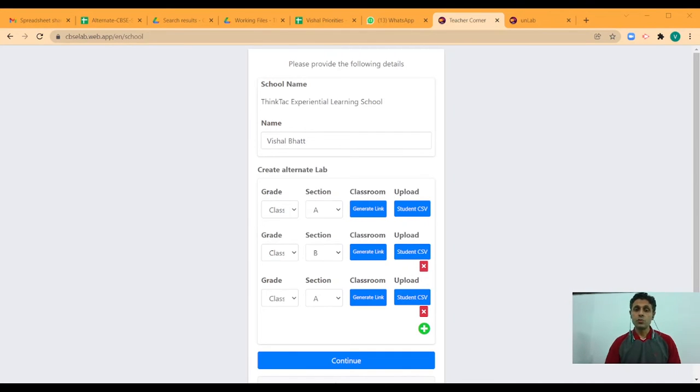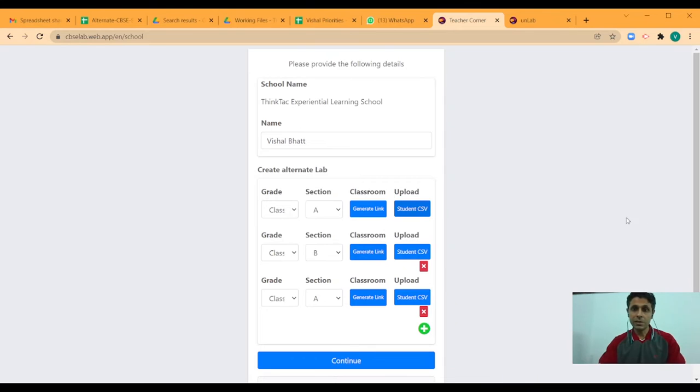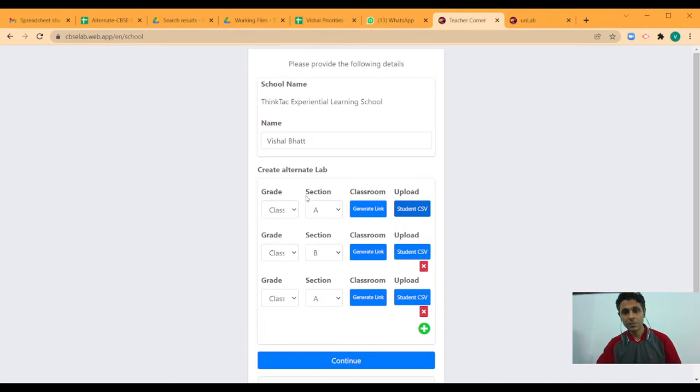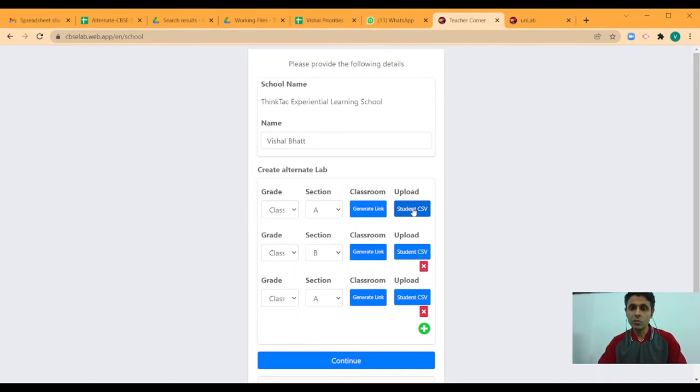Once your students do this, their registration is complete and they will be able to access the classroom. Let us complete the school registration and let me show you the other way of adding your students.